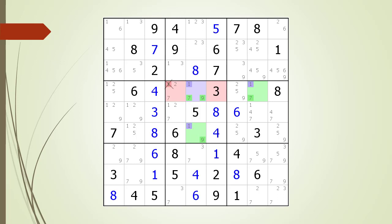Since there must be a 1, 7, or 9 in our pivot cell, we must conclude the target candidate in our kill zone is a non-possible candidate.